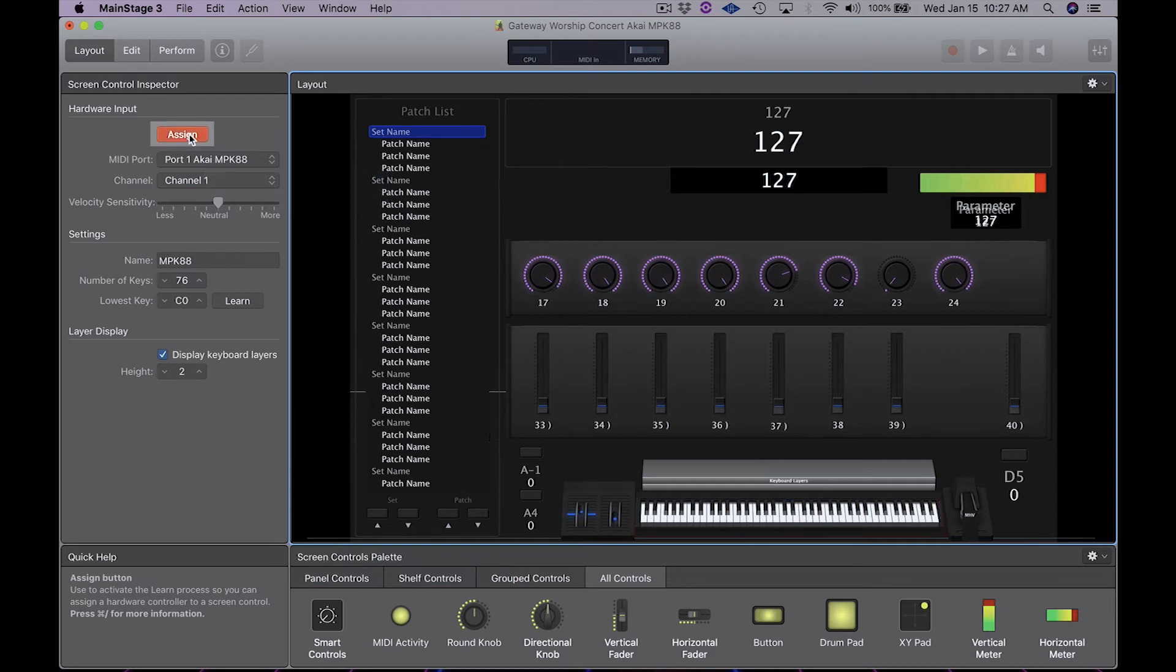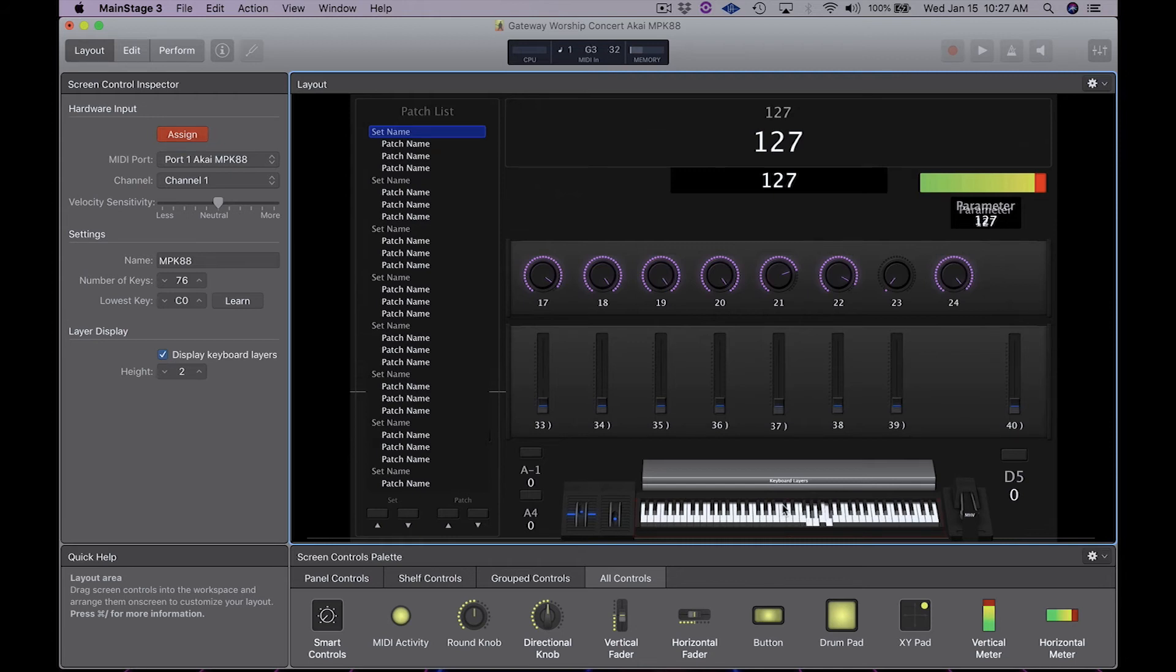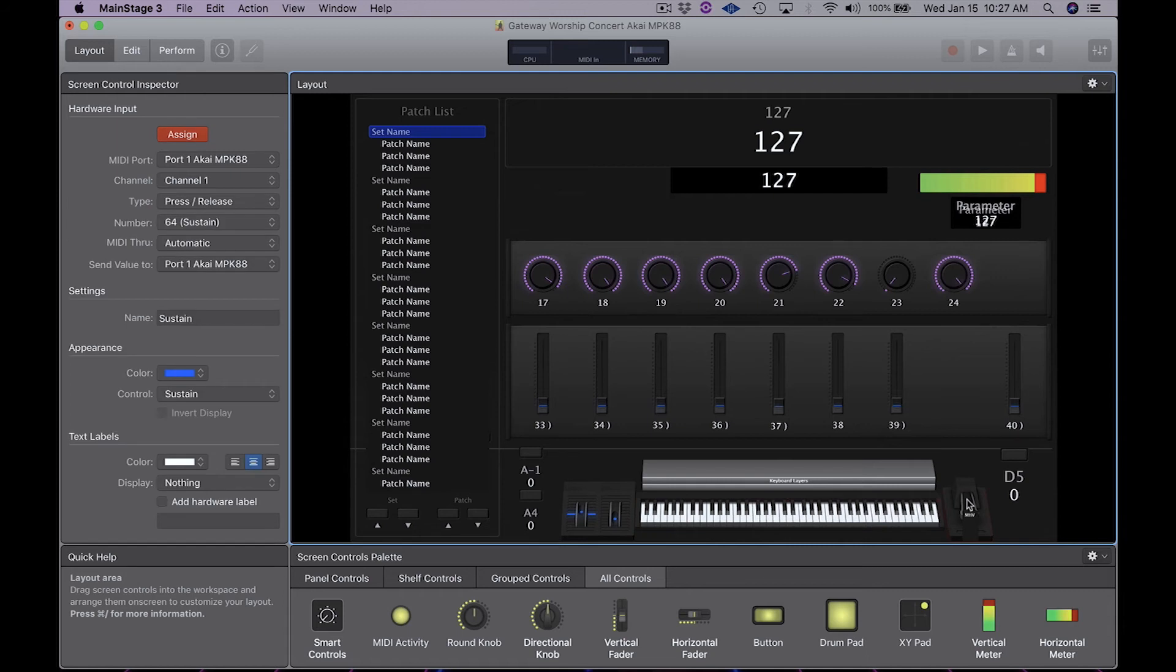We're going to click the assign button that turns orange. Now the box around everything that we assign turns orange. So when I press the keys, you can see them moving. Now I'm going to press the sustain pedal. You can see that's working. I'm going to press the mod wheel, pitch bend.